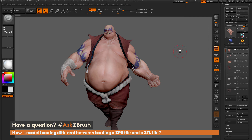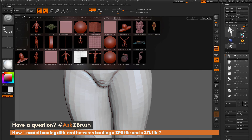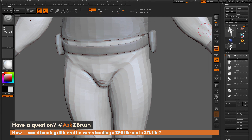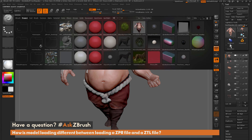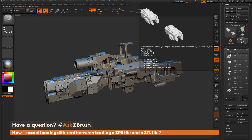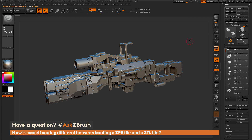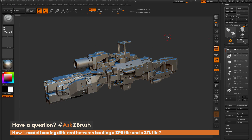Let's go through that one more time: if we load a tool from Lightbox, it appends to your tool palette — so now I have the demo soldier but still have earthquake. If I load a project file, it replaces what's in the tool palette. Selecting this rifle model and double clicking it, now I just have the rifle loaded and no longer have earthquake or the demo soldier. Project file replaces; tool file appends.